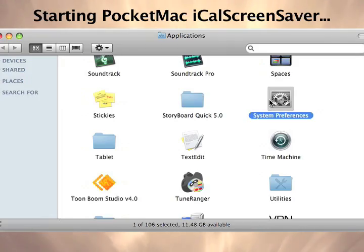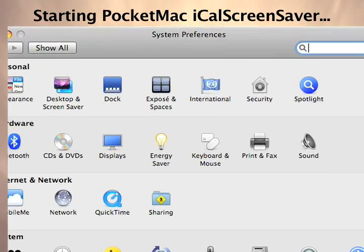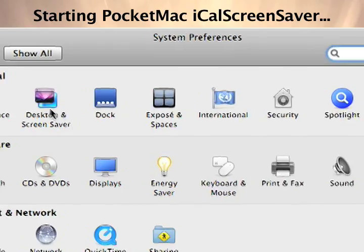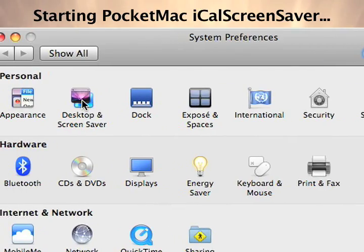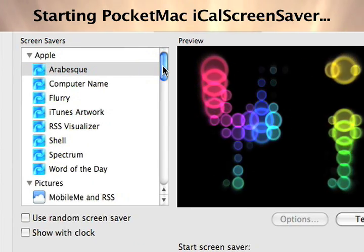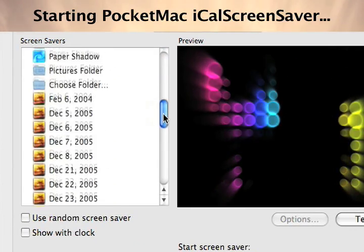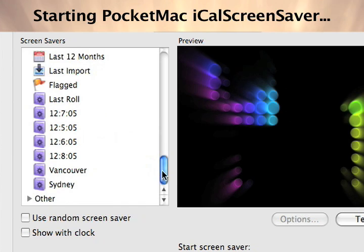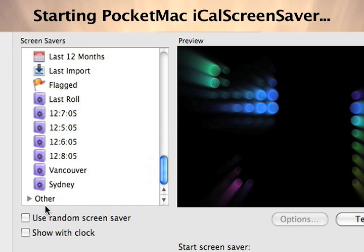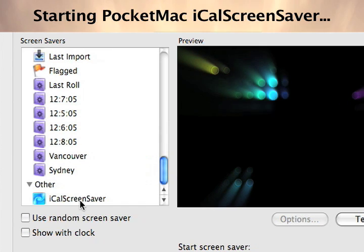First, let's find our newly installed screensaver. Open screensavers in your System Preferences under Desktop and Screensaver options. At the bottom of the list, look for Other — PocketMac iCal Screensaver is listed there.